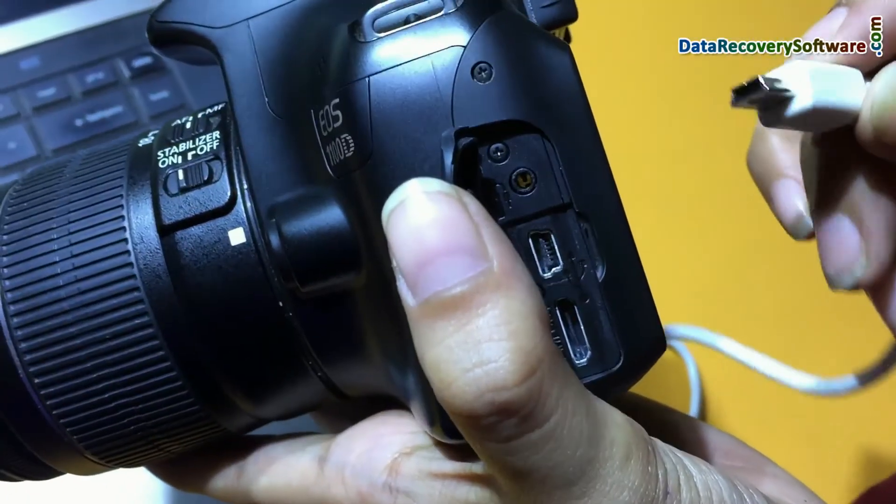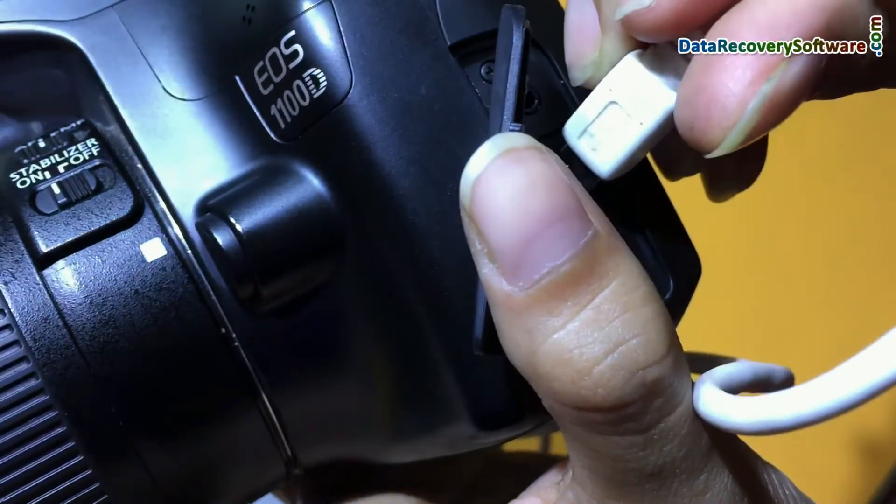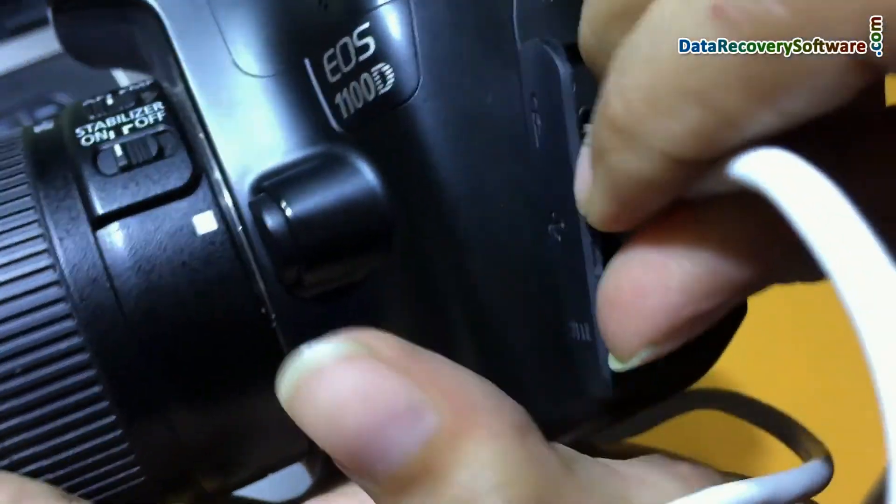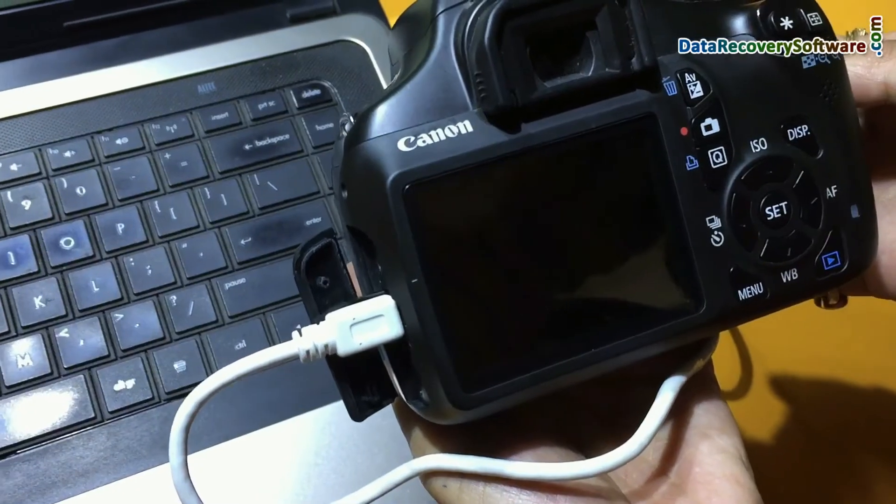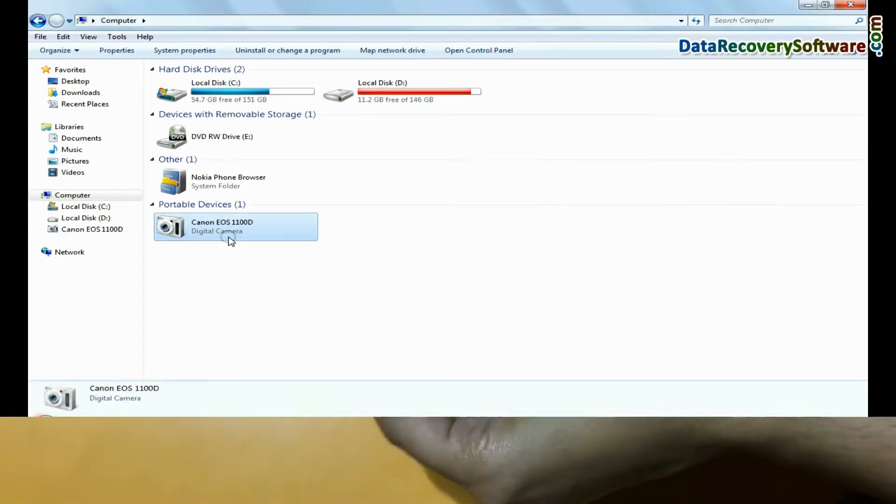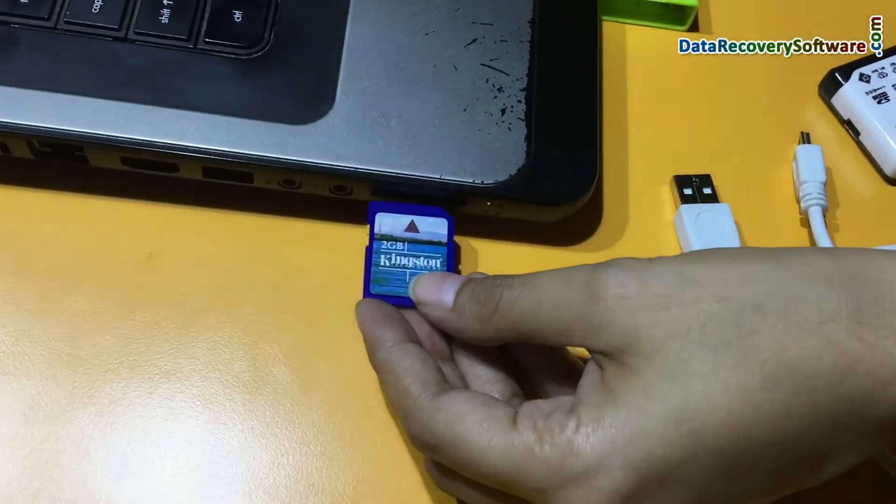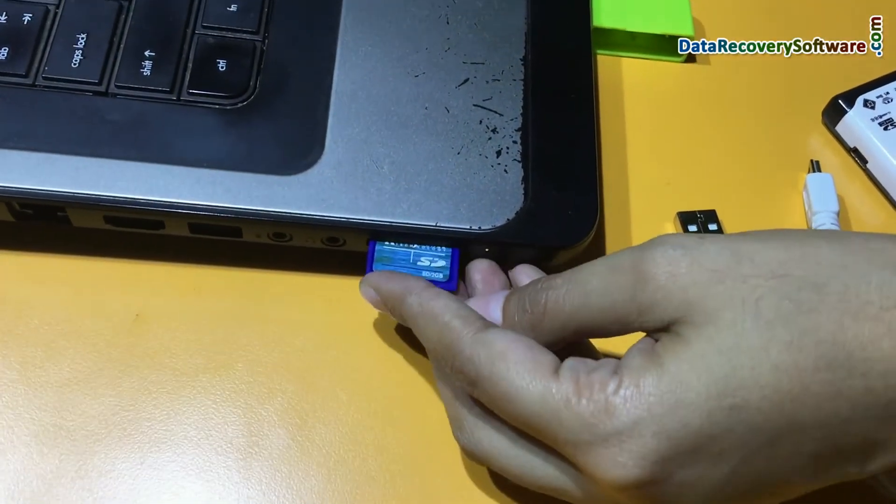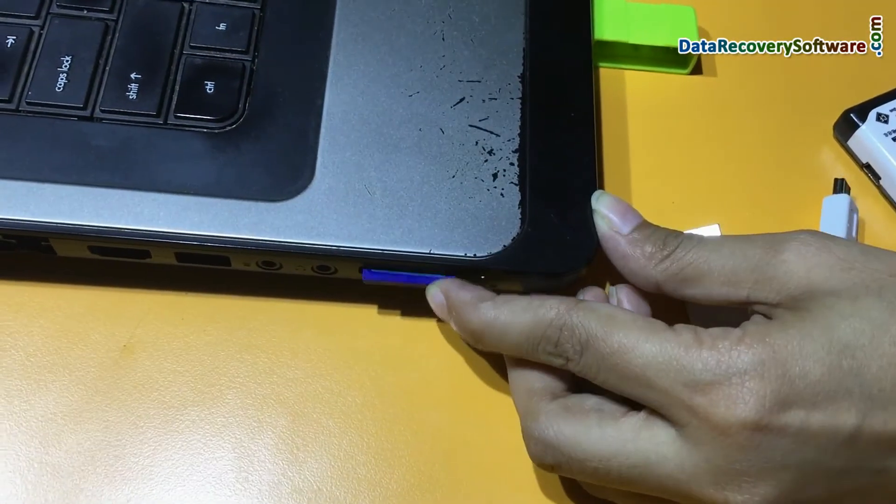Connect DSLR to your computer system. Connect camera in mass storage mode. If your camera does not support mass storage mode, you can connect camera memory card to computer.